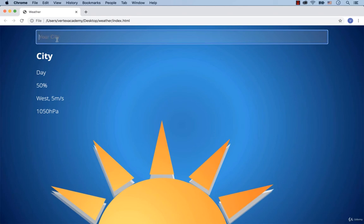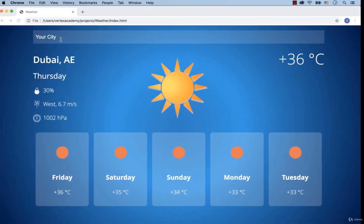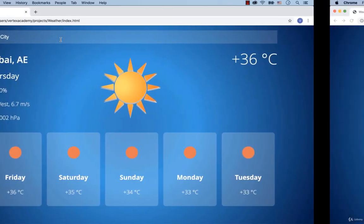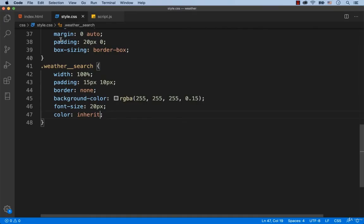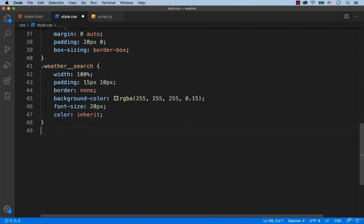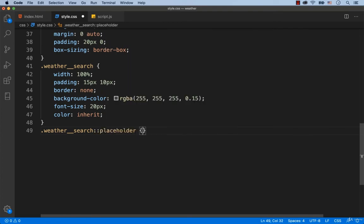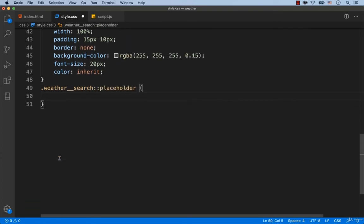Please notice that the default text 'your city' is in gray, while the text has to be in white. To fix this, we're going to add some CSS styles for the class called WeatherSearch and the element placeholder. We specify that the color has to be white.